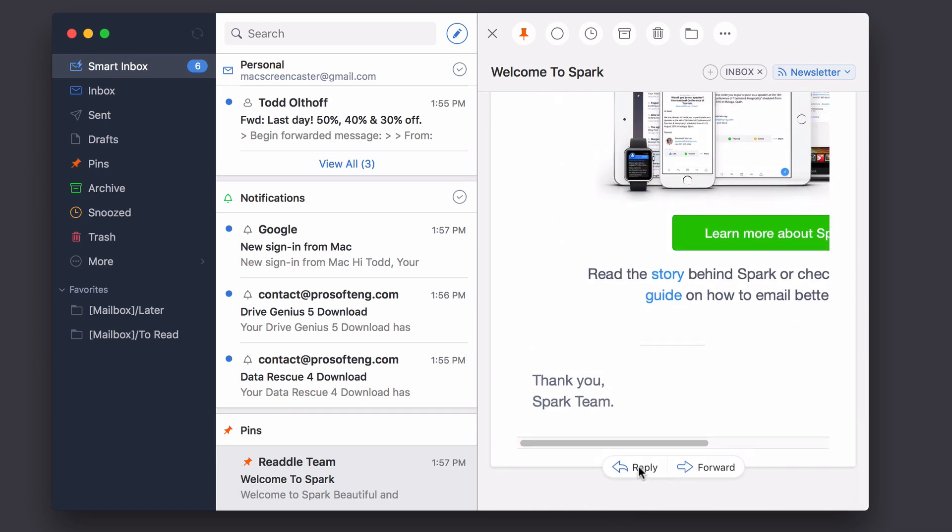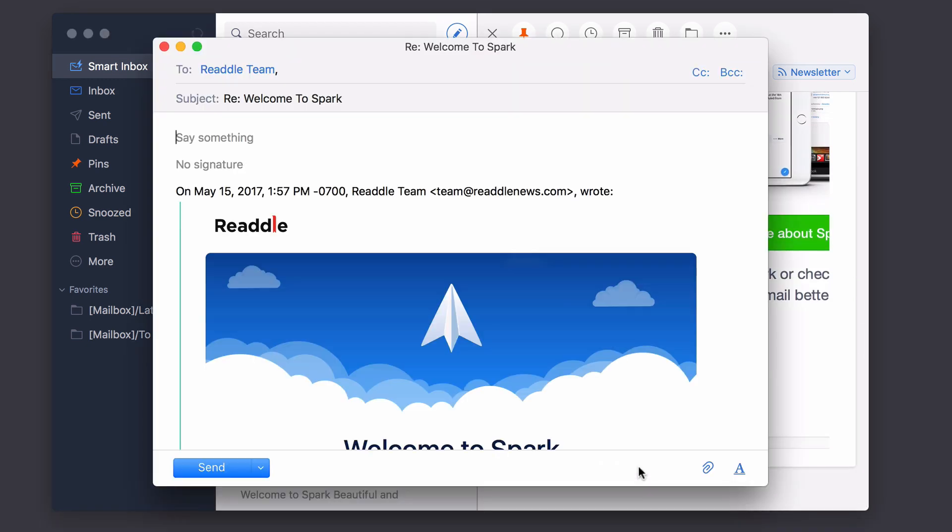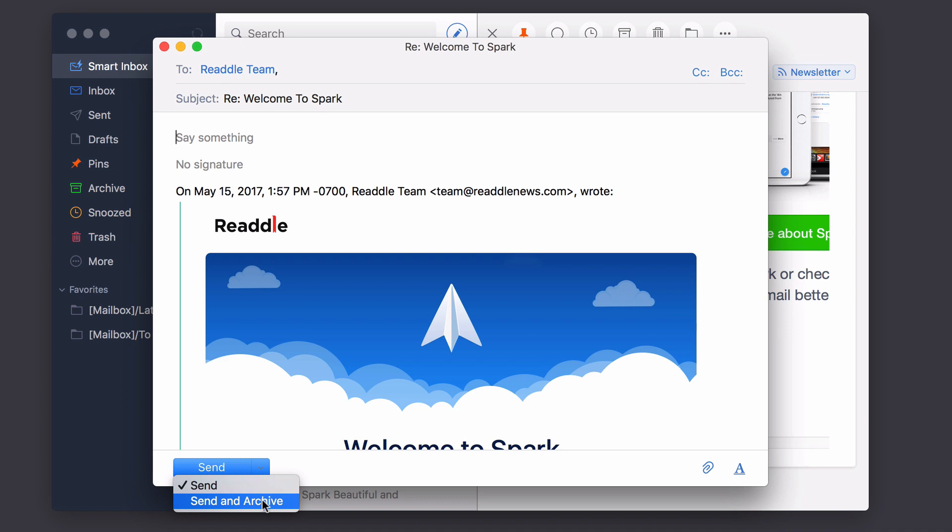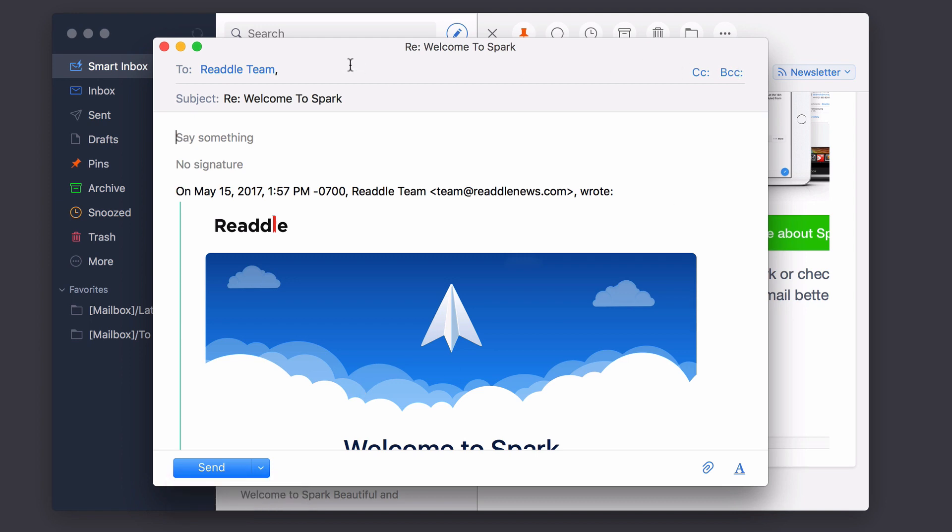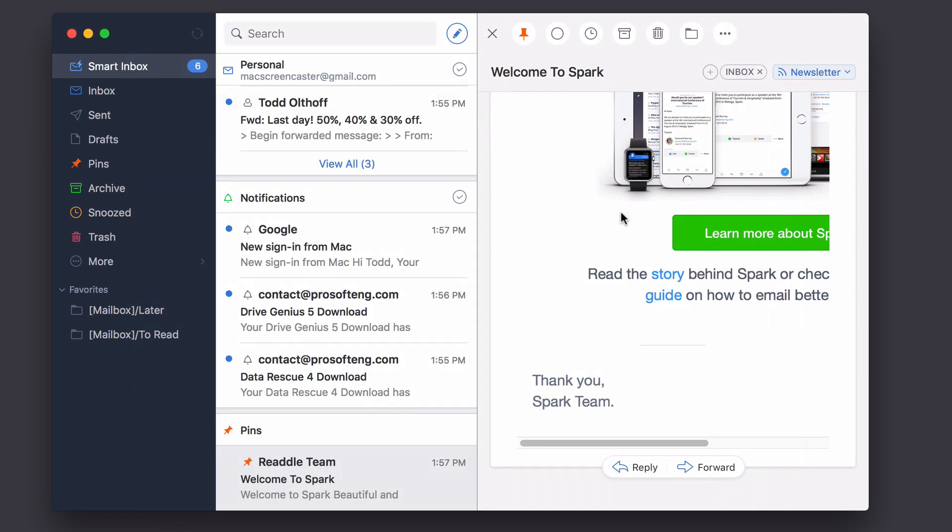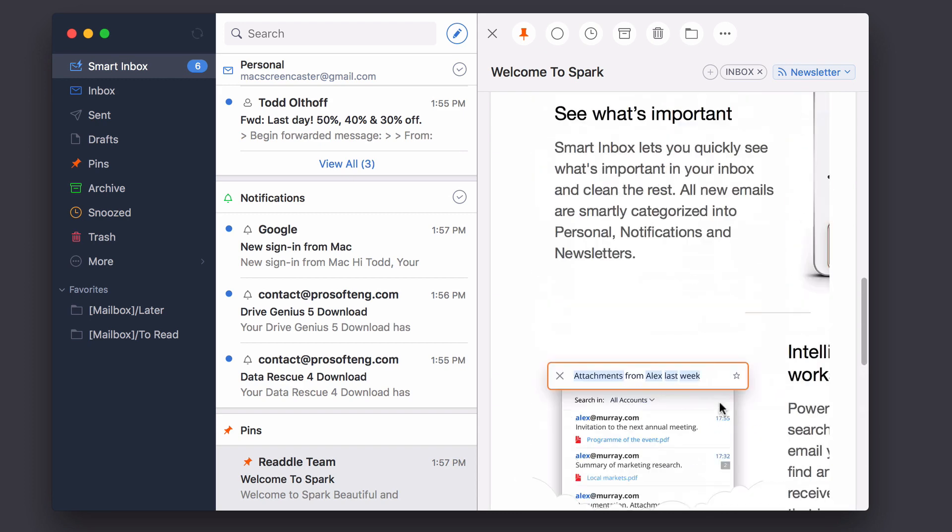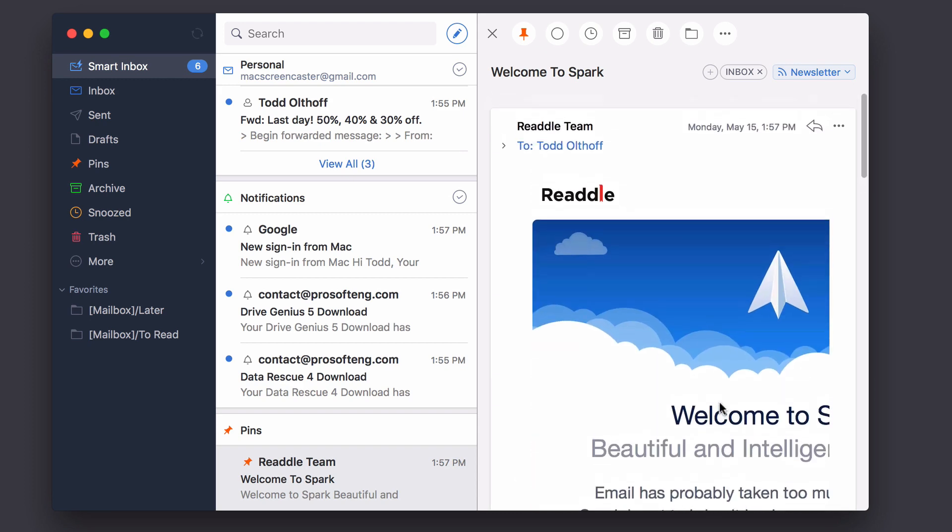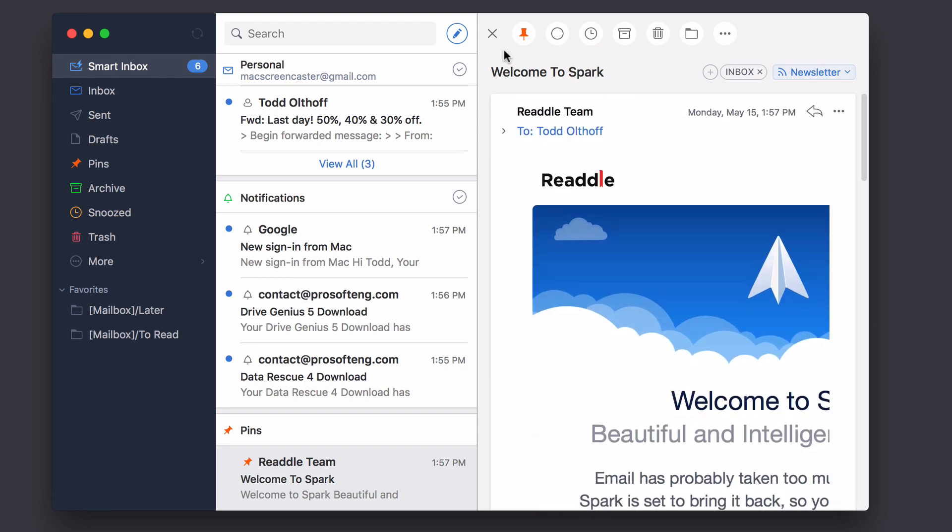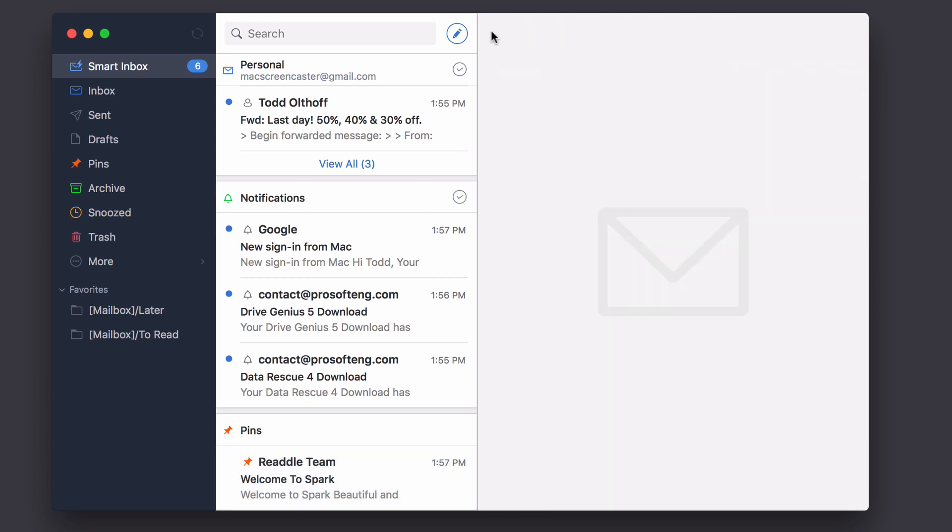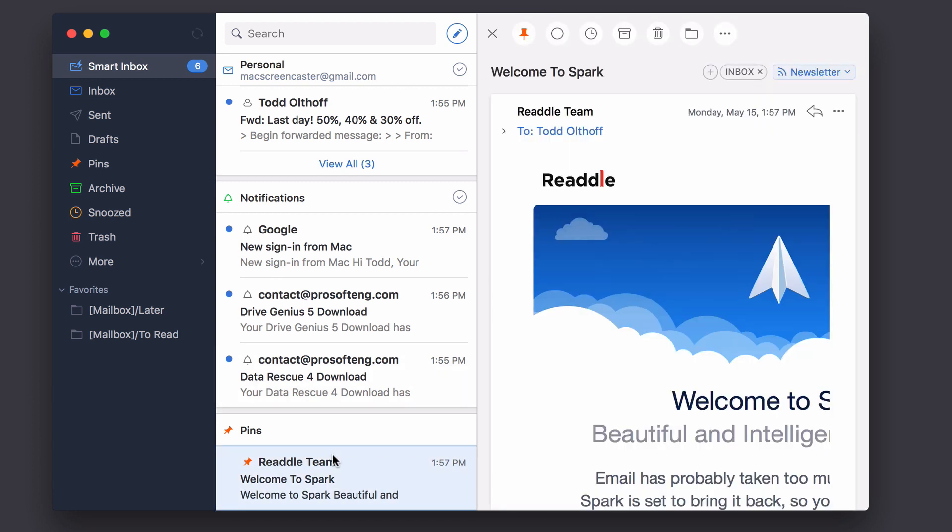And at the very bottom, I have reply, where I get a nice reply window that I can write back to the user. And I can even send and archive it. So it'll send it and then archive the email and put it in my archive folder all in one shot, which is really nice. I can also forward it from here as well. So it's got some really simple, neat features. And I can even close the email if I want, or then open it back up.